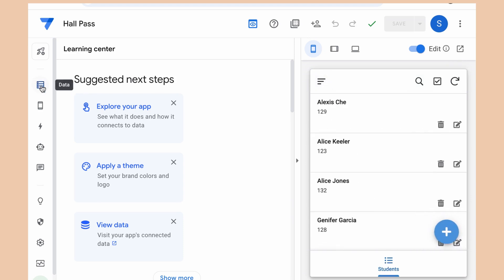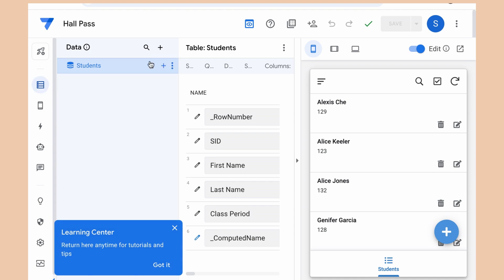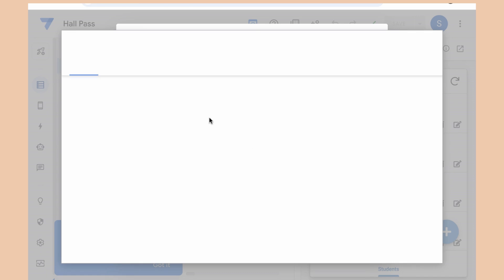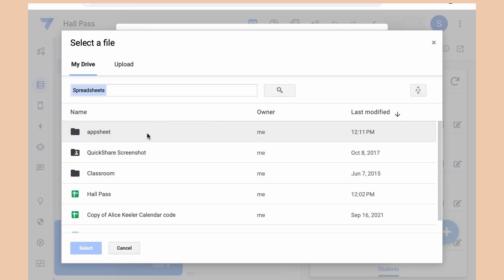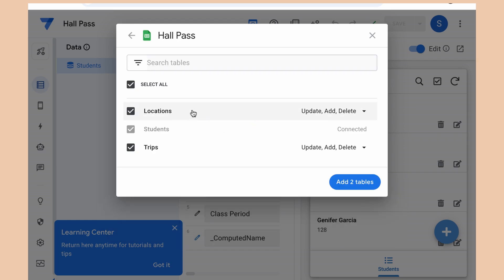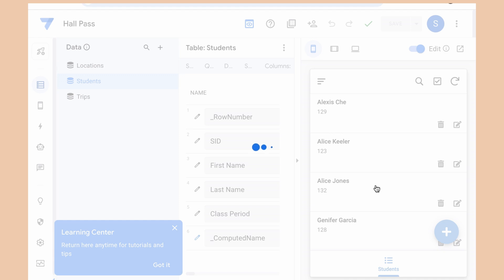So I'm going to come over to the left to where it says data and I'm going to add new data, and what I want to do is add the spreadsheet. I'm going to add the other sheets that are in that spreadsheet.